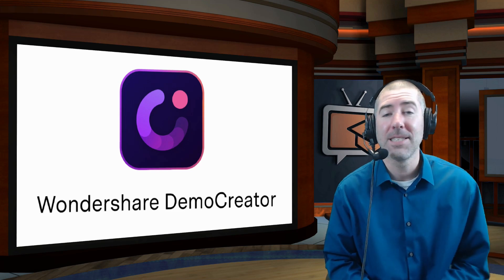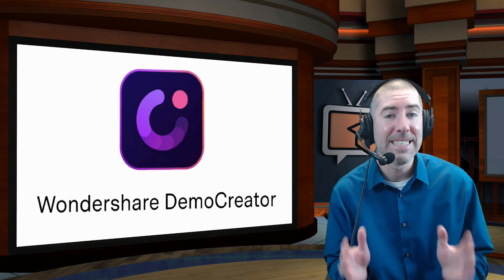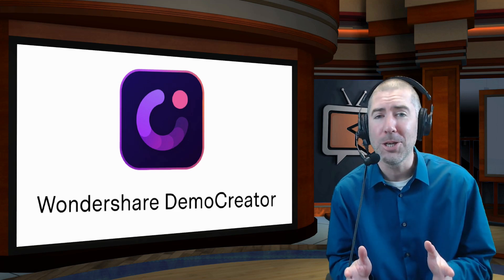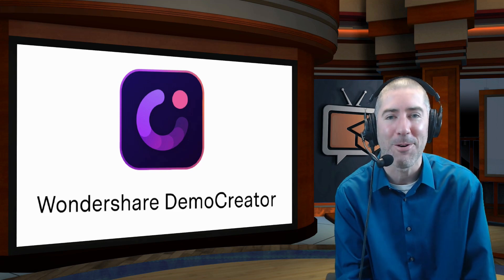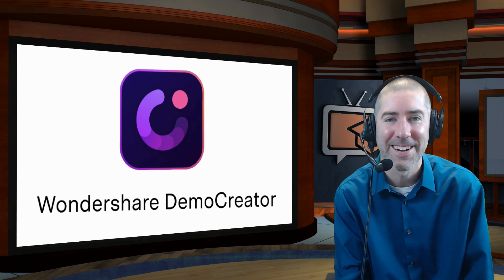Hey everyone, I'm Dan Spada, and in today's video, I'm going to show you how to use Wondershare Demo Creator.